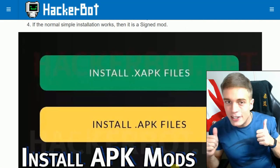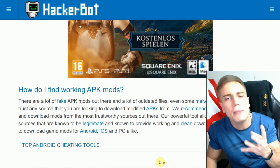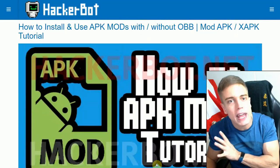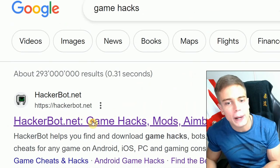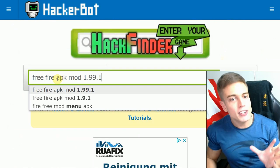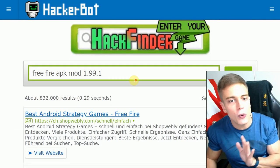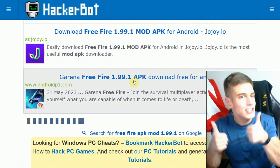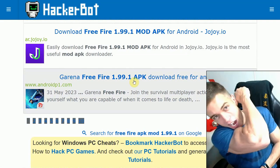Anyways, that's it — that's how to install all kinds of APKs and APK mods including XAPK files. To find legitimate APK mods, Google game hacks, go to hackerbad.net, use the hack finder tool, enter the name of your game and the cheat you're looking for — Android, iOS, PC — everything is possible. Download the latest working APK mods for your game and enjoy. Leave a like, subscribe to the channel — Game Jacker out.